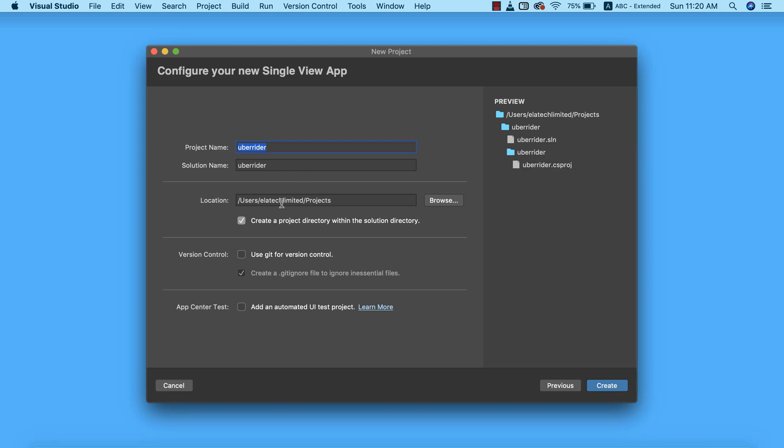This is where our project is going to be saved, the local path on my computer. We need to select 'create a project directory within the solution directory.' If we want to make use of version control like Git, you can check this, but we're not going to concern ourselves with this for now. If you want to do UI tests you can select this, but this is not our area of interest for now.